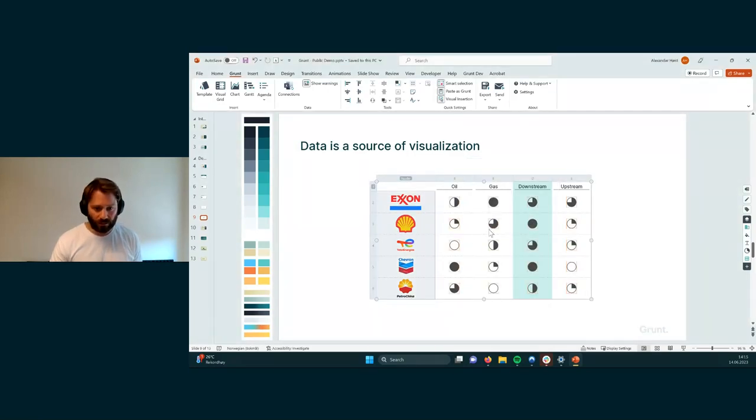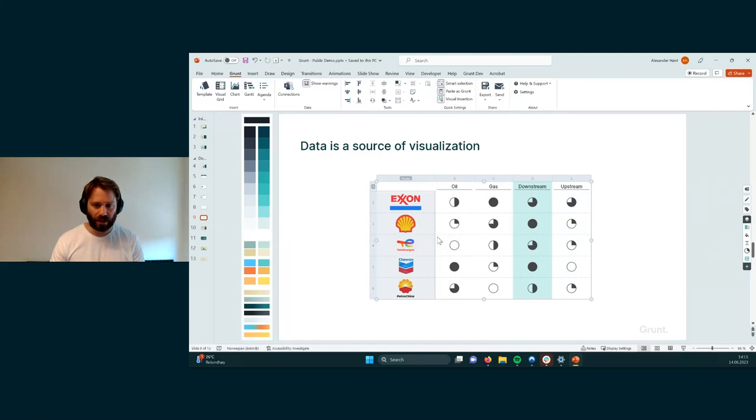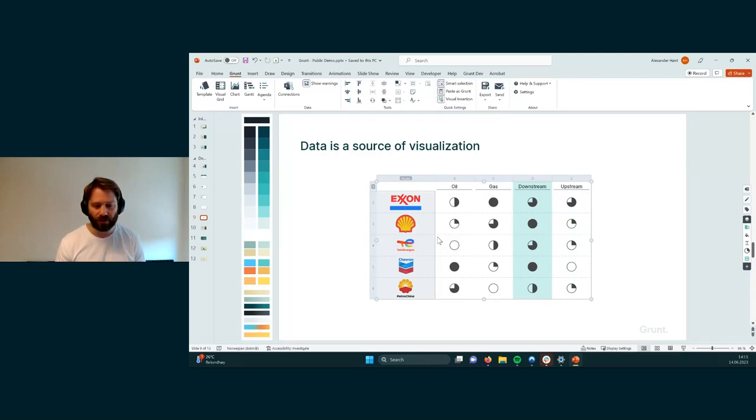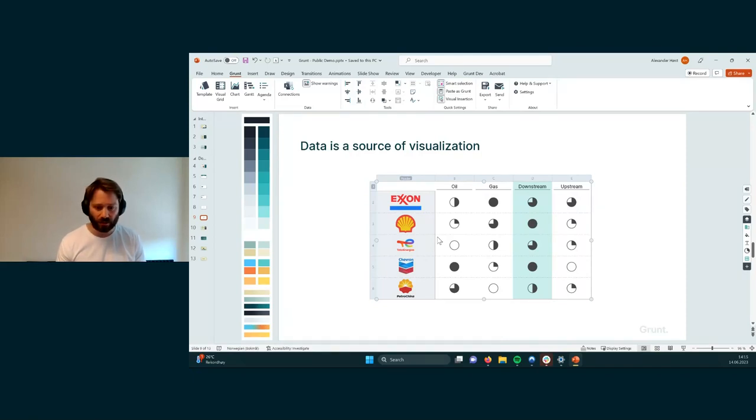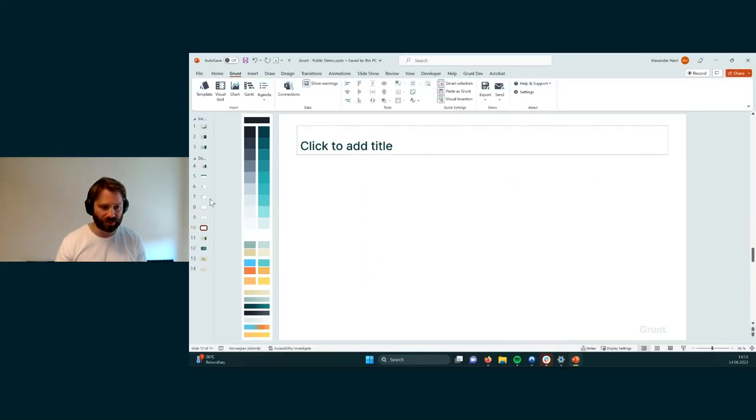And so here you have this idea very clearly that everything that has a value can drive a visualization and it's very fundamental to how Grunt visualizes really anything. And this generalizability is very useful even for other kinds of visualizations. I'm going to show you one more example by going to Grunt's template gallery.